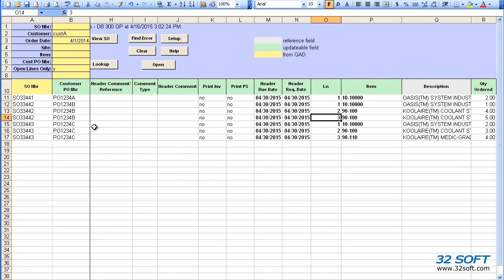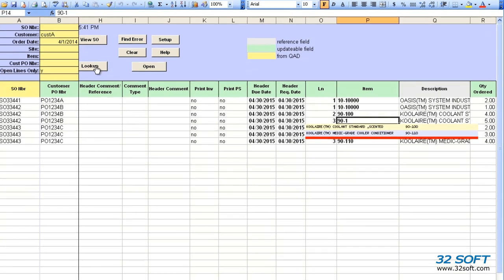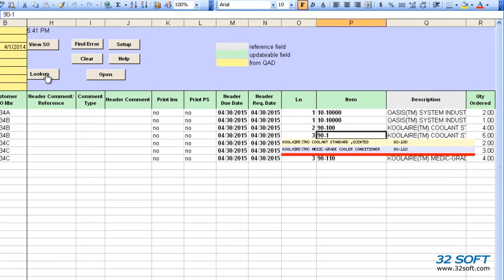If we do not know the exact number, we can enter a partial item number or description and use the lookup button. The matching item numbers will be displayed. We can click to make our selection.